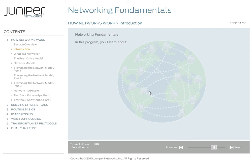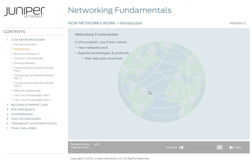In this program, we answer all these questions. We'll start with a generic model of how networks operate, specifically networks like the Internet, then discuss specific networking technologies and protocols. At the end, we combine this information and show you just how data gets from point A to point B. So let's get started.